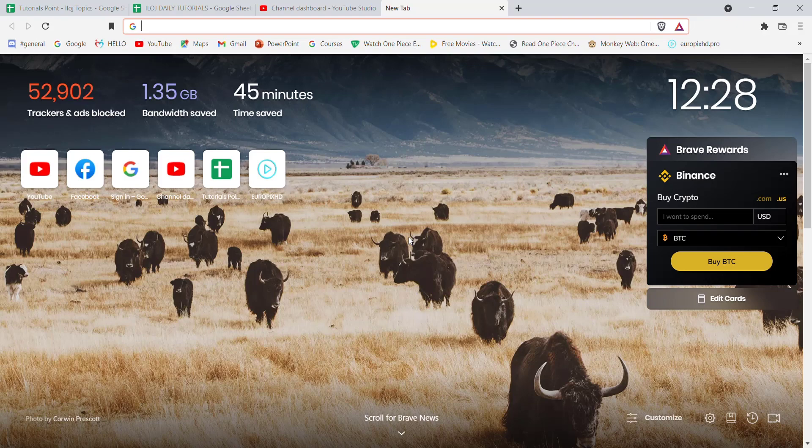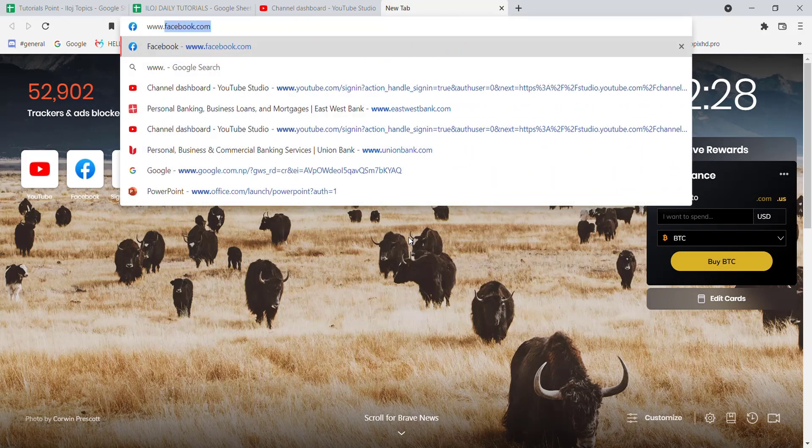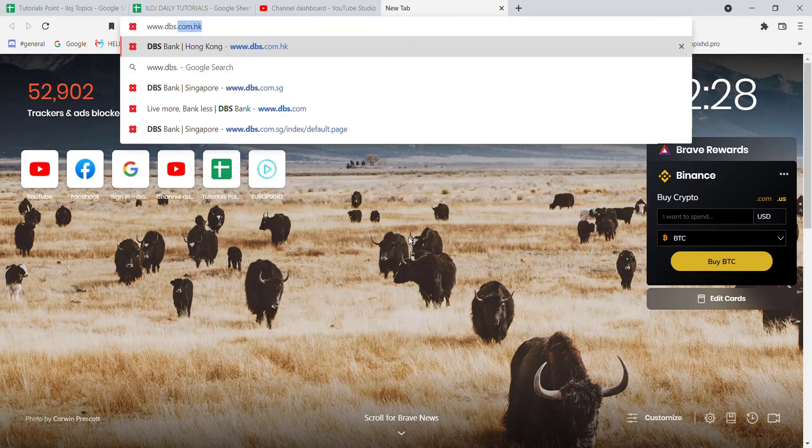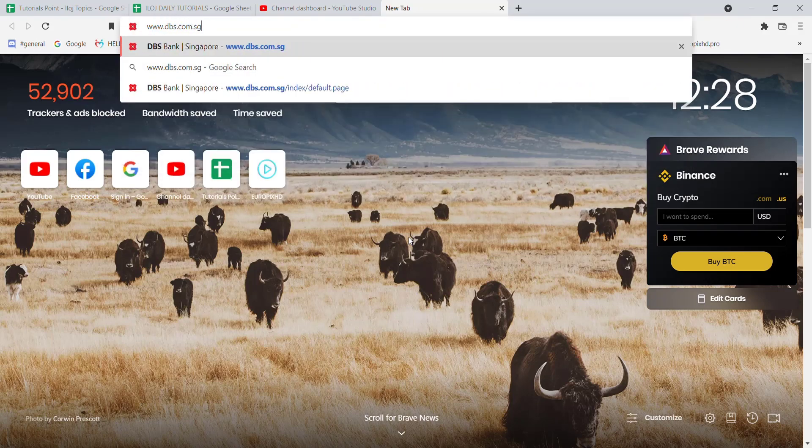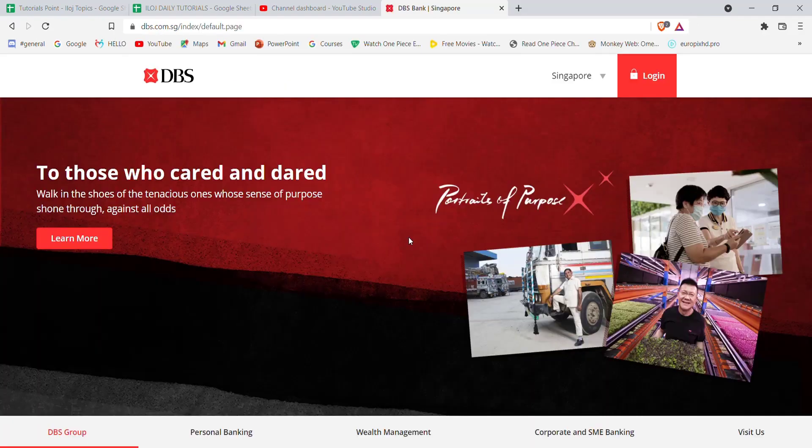Once the web browser is open on your screen, type in www.dbs.com.sg and hit Enter. After the home page of the DBS Bank opens up on your screen...